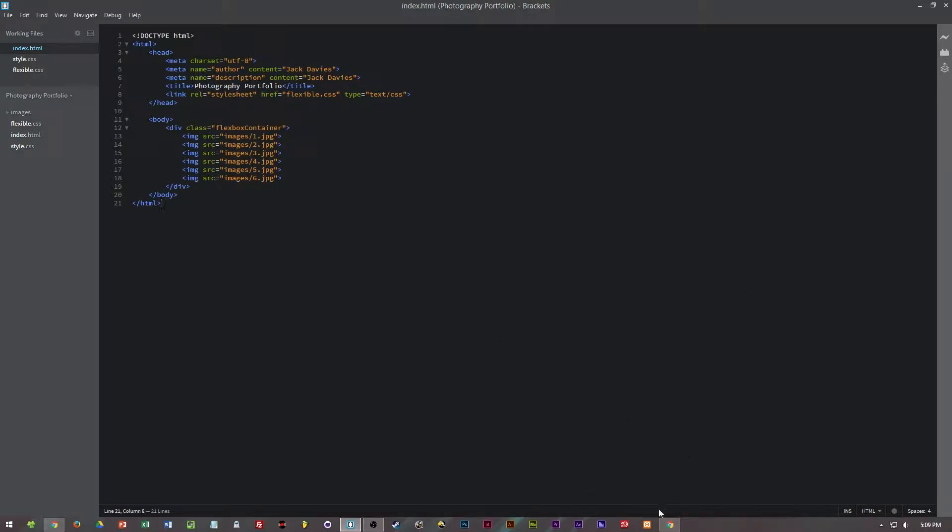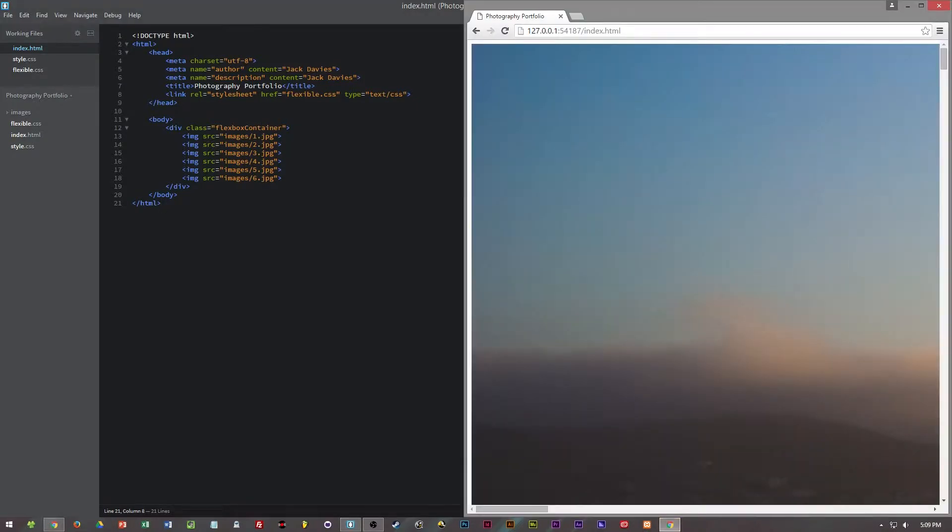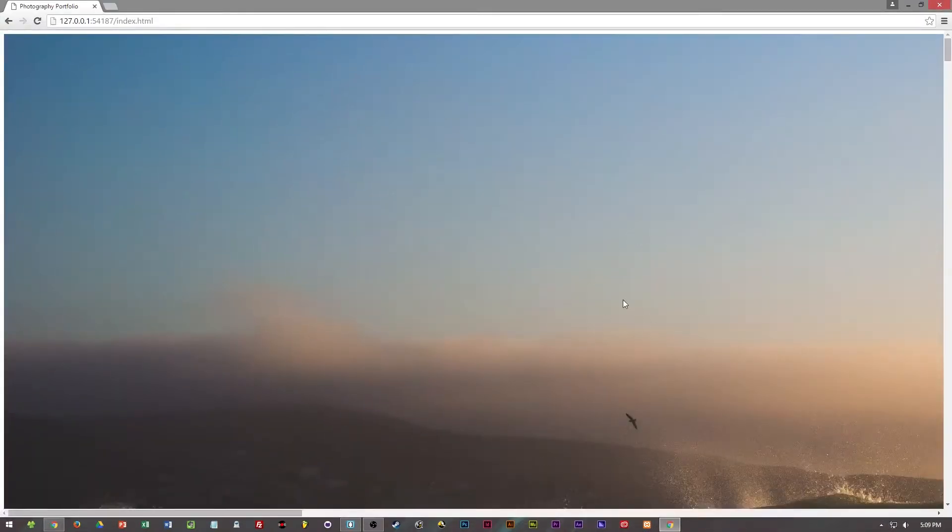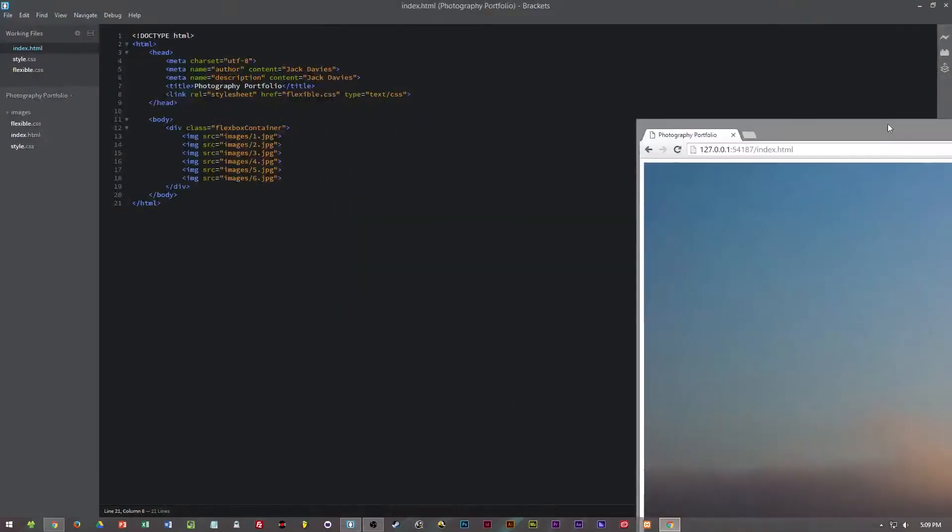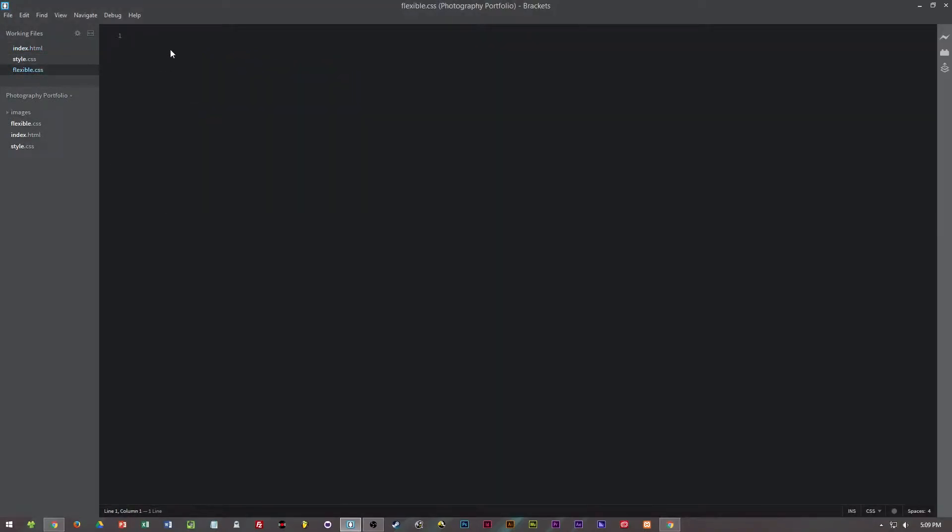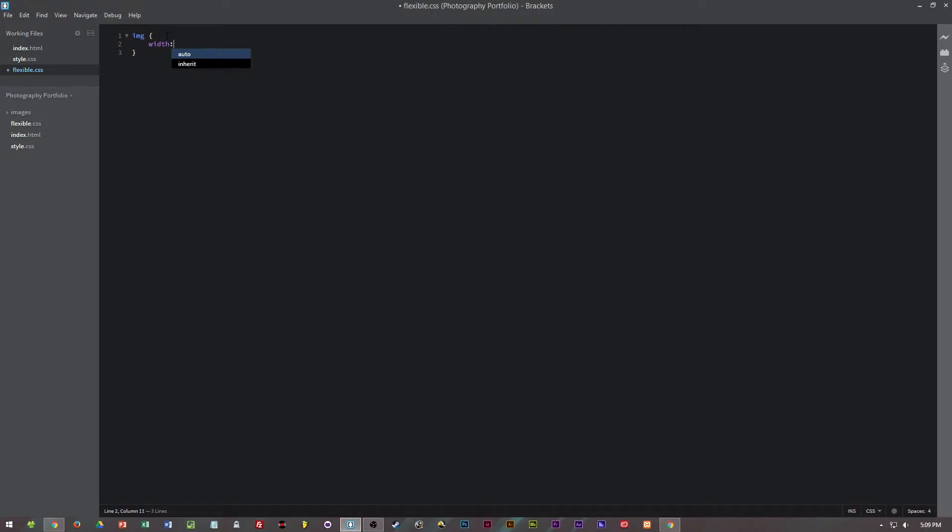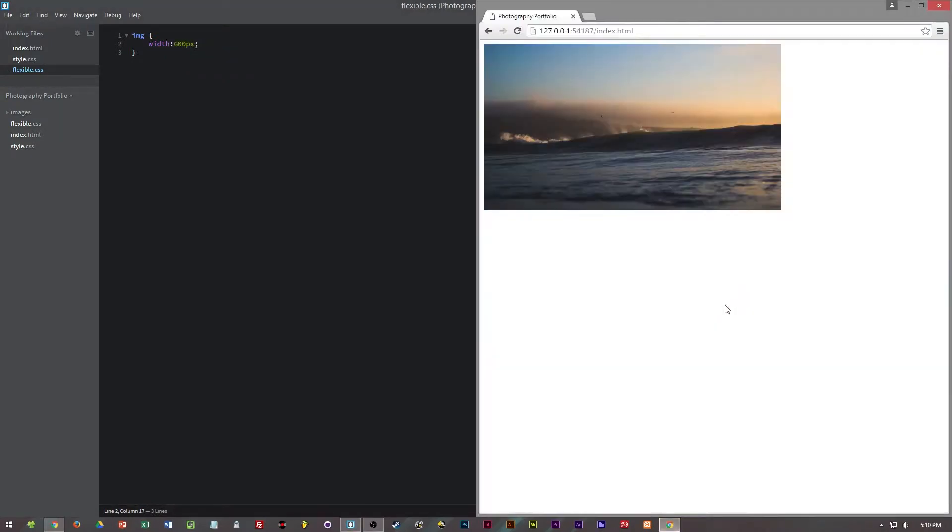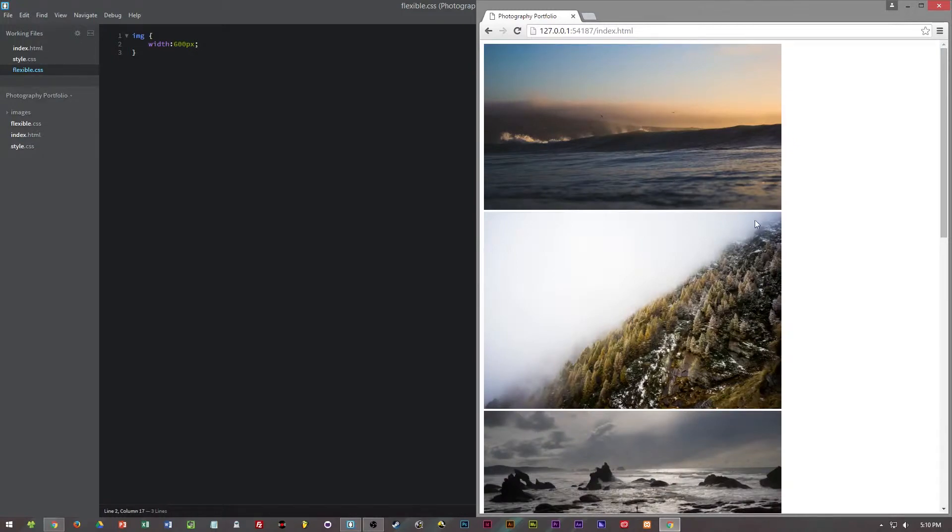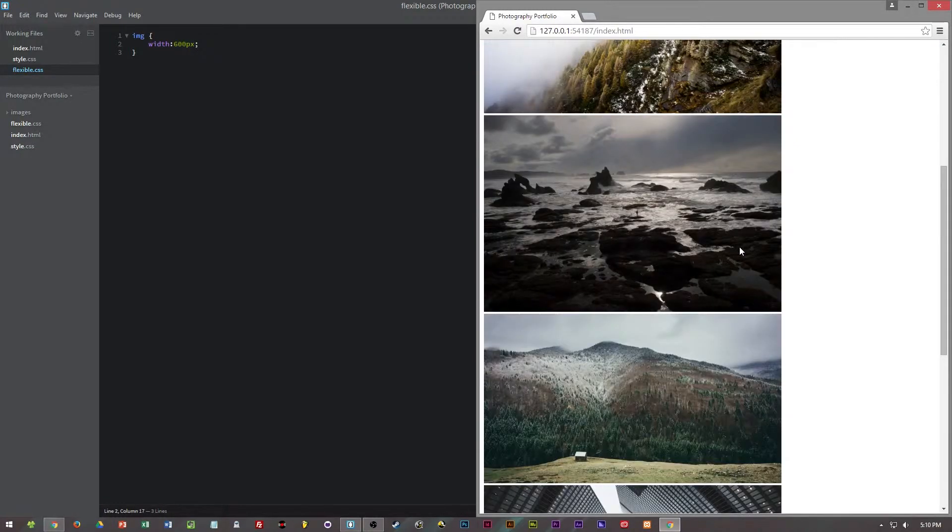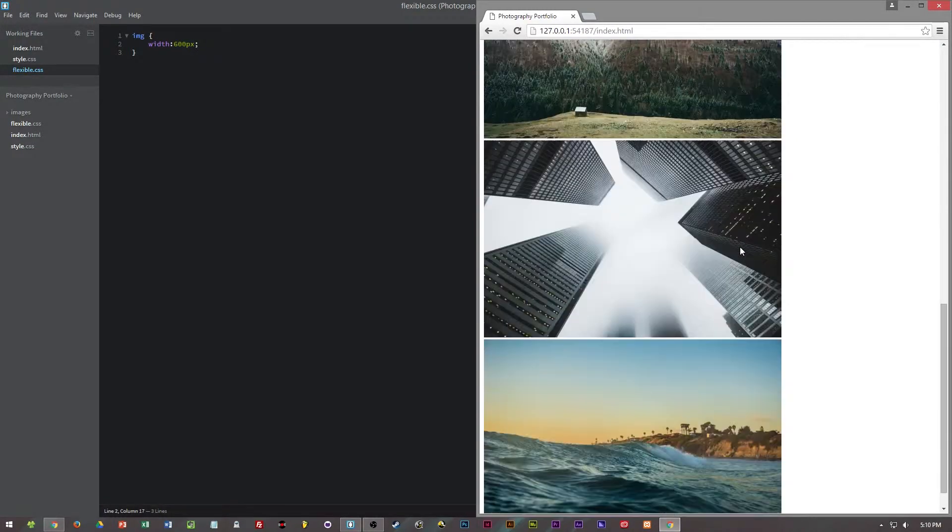In the last video I showed you the images were too large for the web page. One way you could fix this is by going into the flexible CSS file and targeting all the images and adding a width of say 600 pixels. We'll save that and load it back up and as you can see all the images are now at 600 pixels.